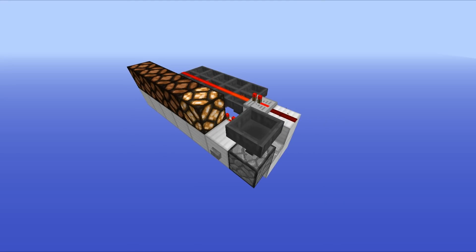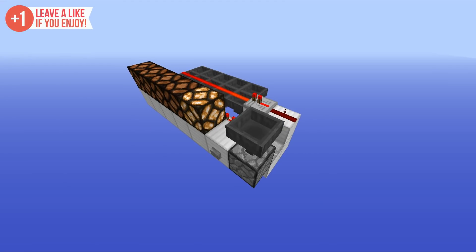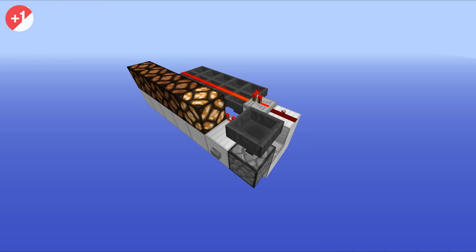Hello everyone, this is Mumbo and welcome to Day 13 of the Redstone Advent Calendar. Today we are going to take a look at this really awesome little contraption that you can create using droppers, hoppers, and a few comparators. It allows you to count scores or do whatever you really want with it, and I think it's pretty sweet.